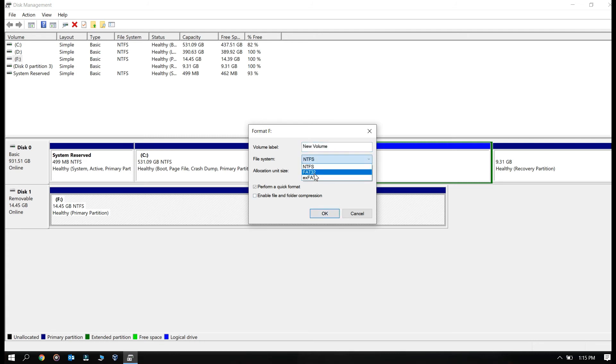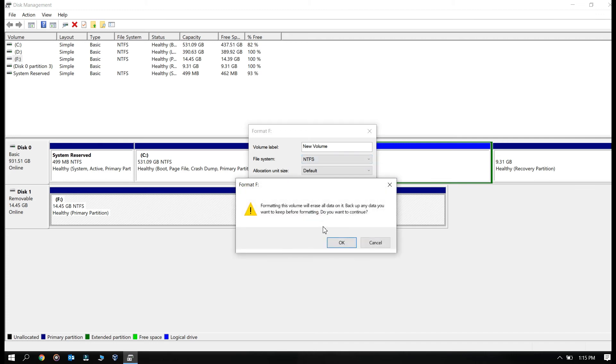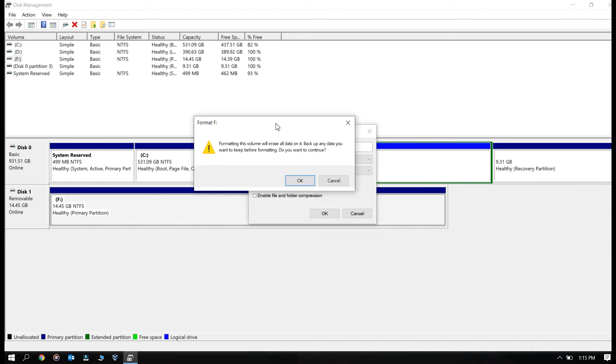So I'm formatting it via NTFS. You will get this message, make sure you backup all the data from that disk or that USB drive before formatting it.